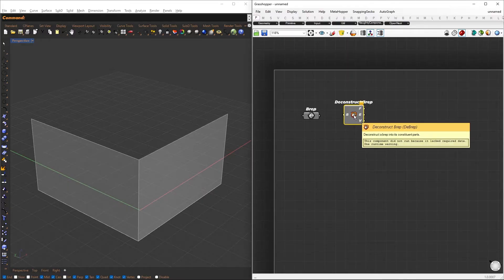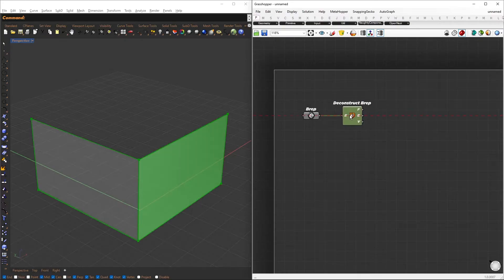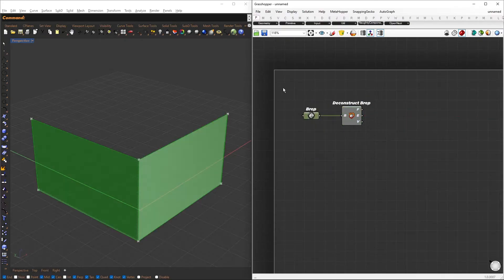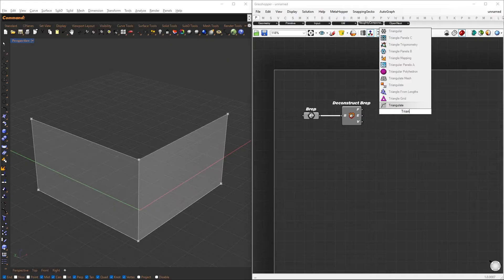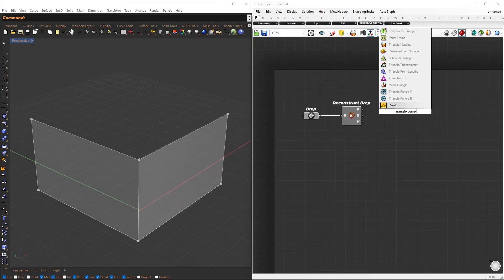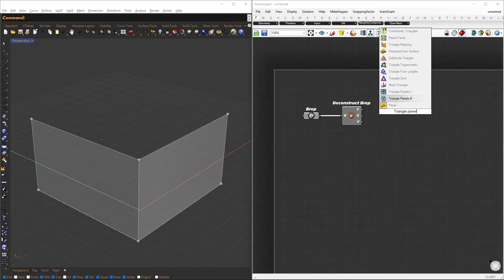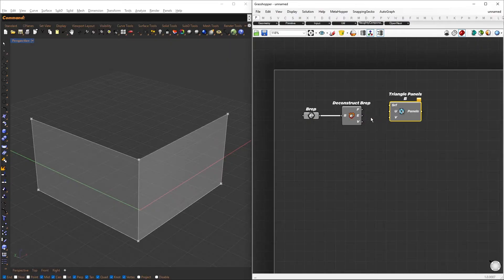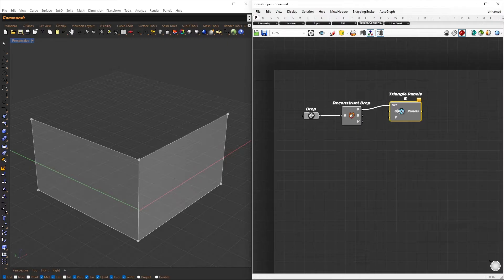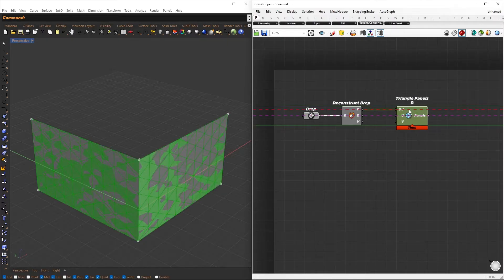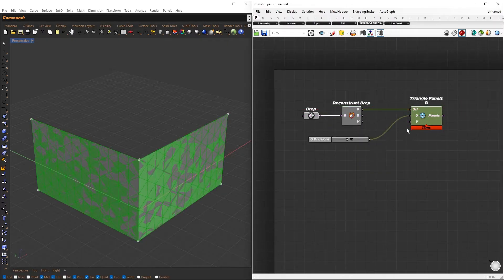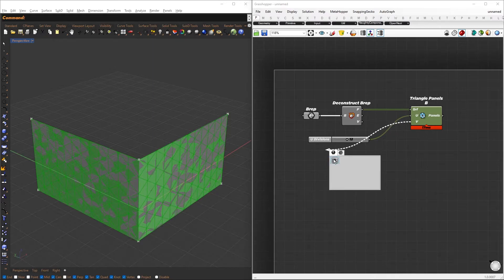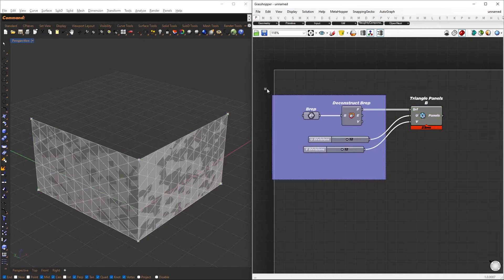Using the Deconstruct Brep component, we will explode the polysurface into smaller pieces. On each face, we create triangular panels using the Triangle Panel B component, which can be found by installing the Lunchbox. Now we can set the U and V divisions by connecting a number slider.